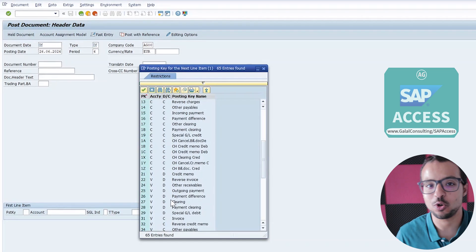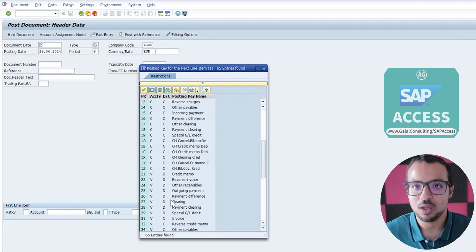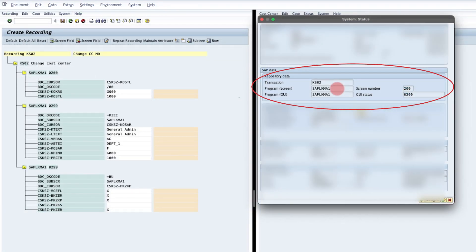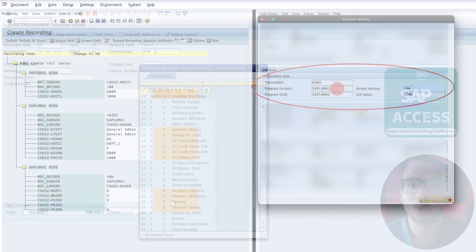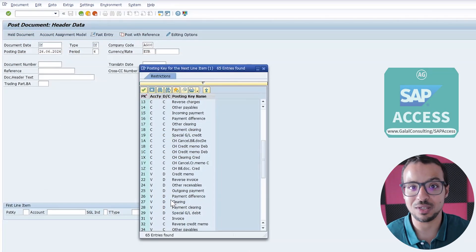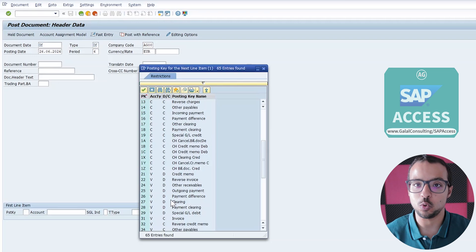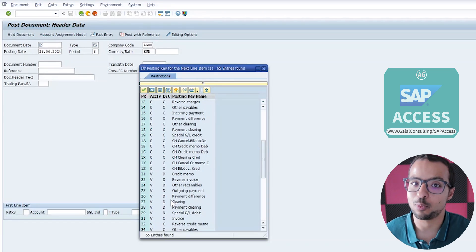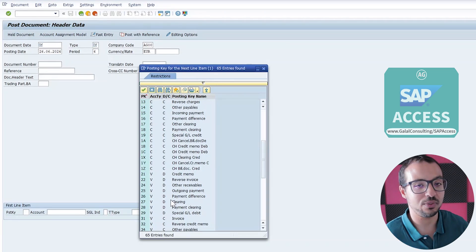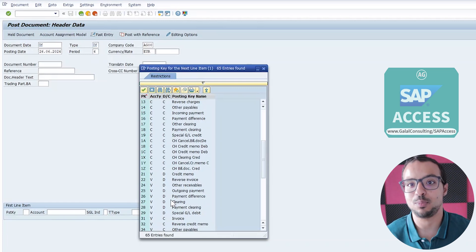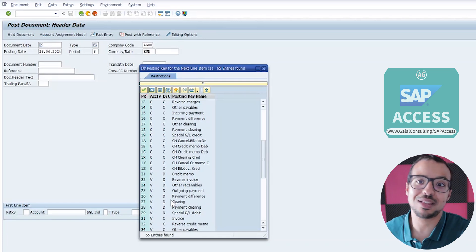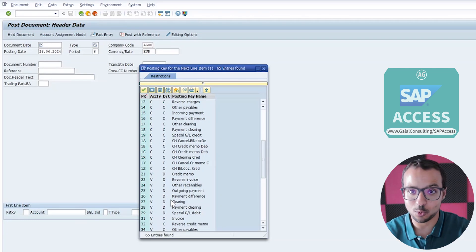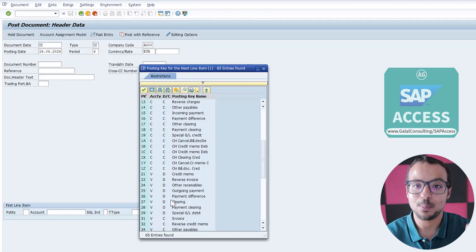This looks promising — maybe we can make only one recording — but the disadvantage is that for each posting key you open a different screen. In LSMW batch input recording, we get the screen name and then the fields in each screen. The screen name changes based on the posting key, so if you record a transaction with posting key 01 and then try to upload something with posting key 02 or 03, SAP will give an error that it cannot find the recorded screen. This means we have to create one batch input recording program per posting key.